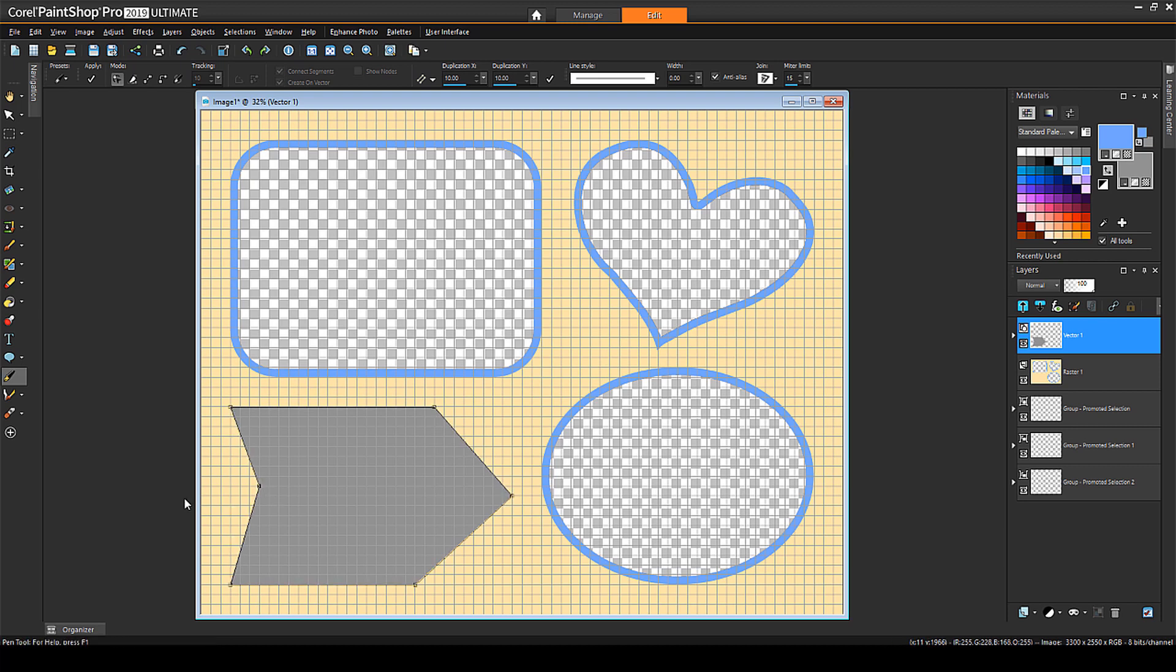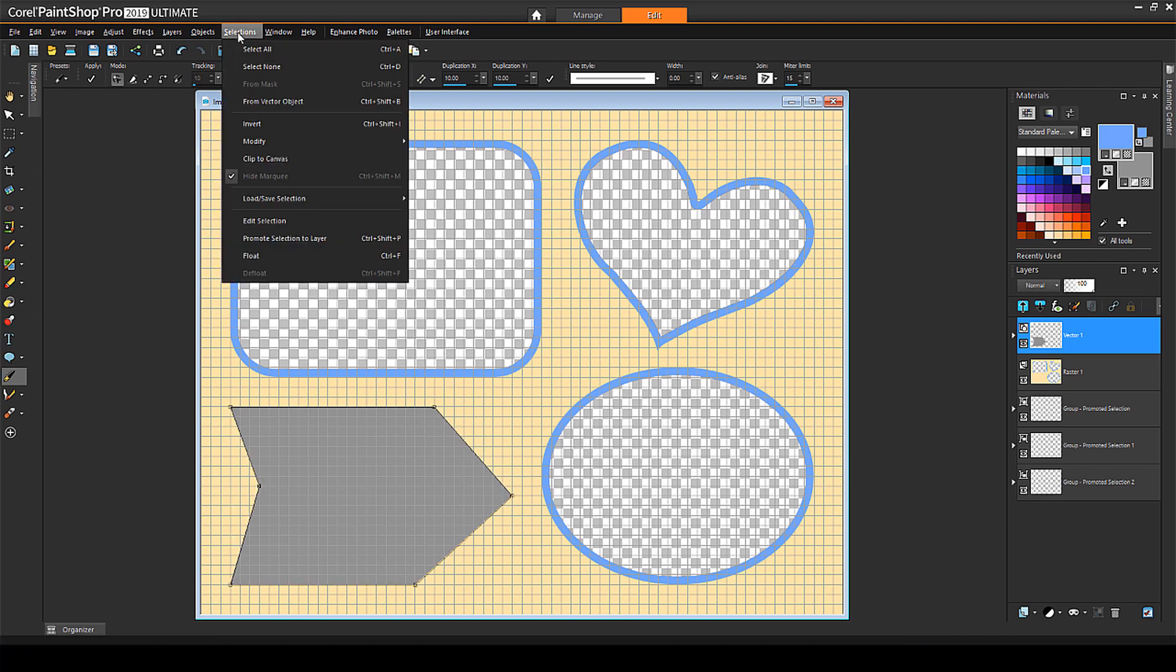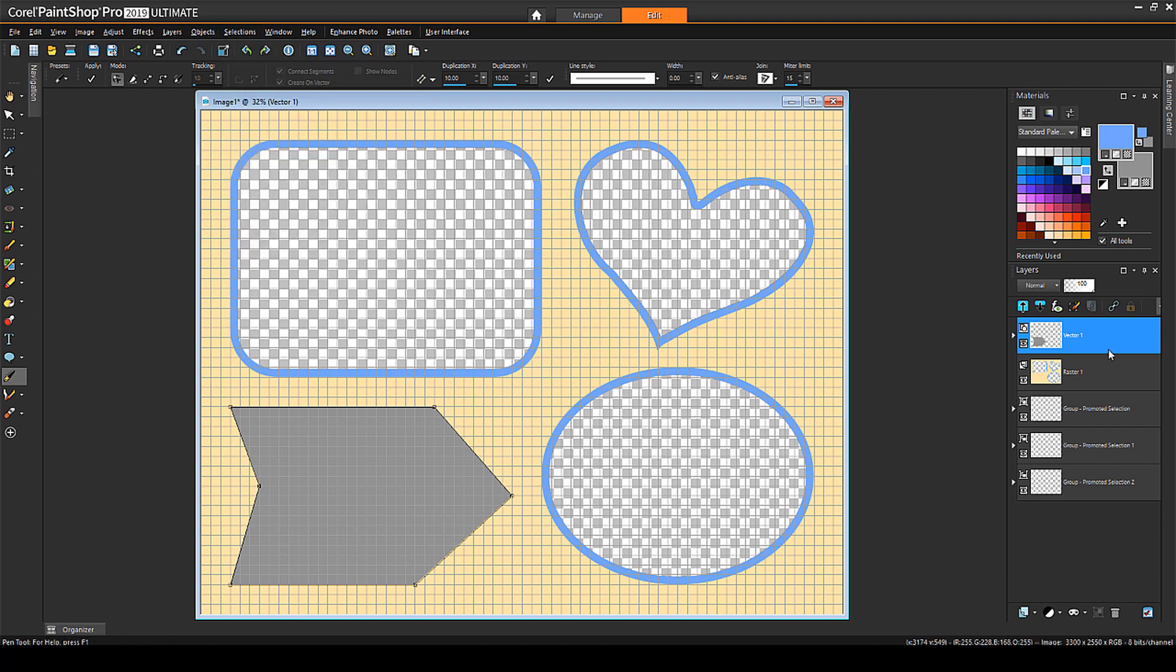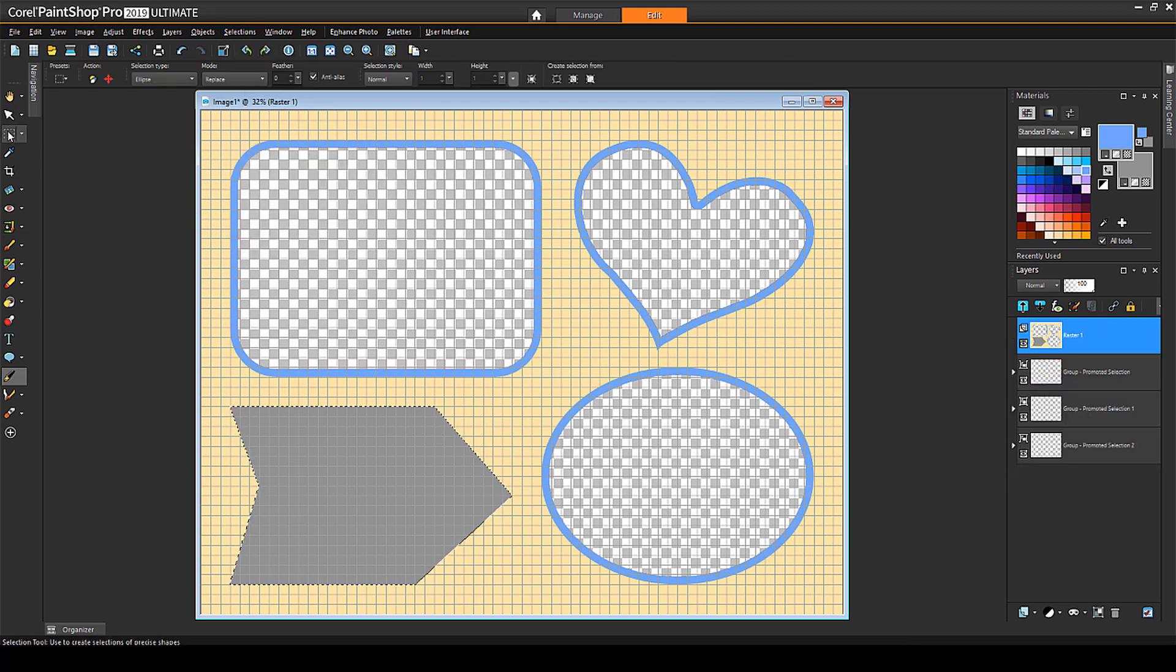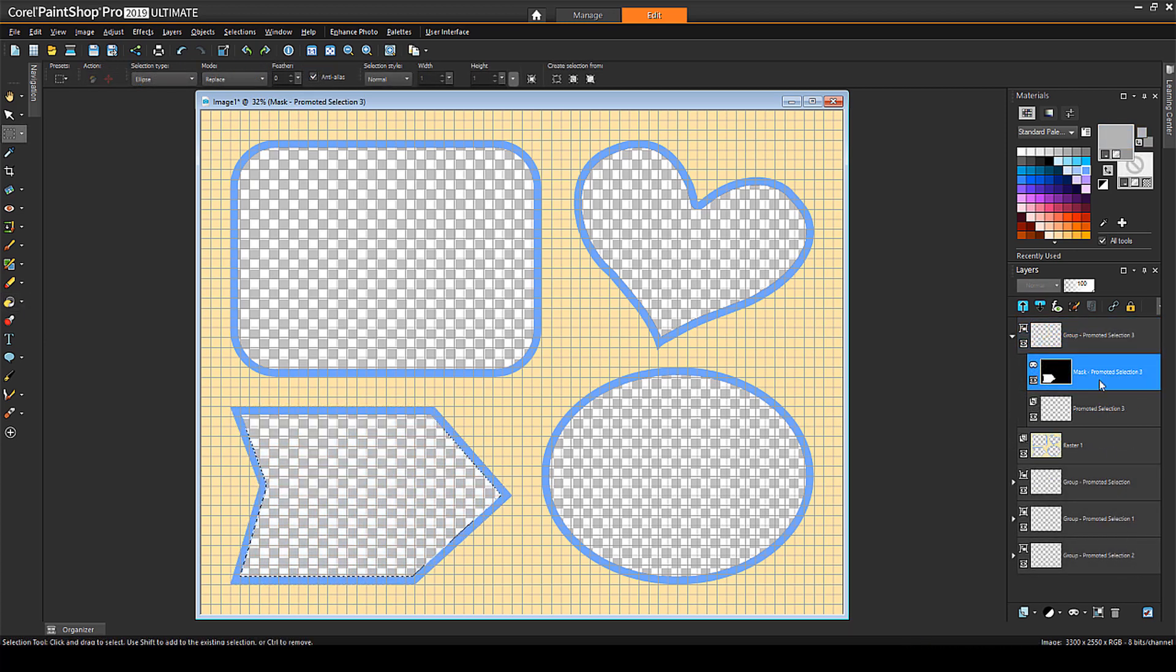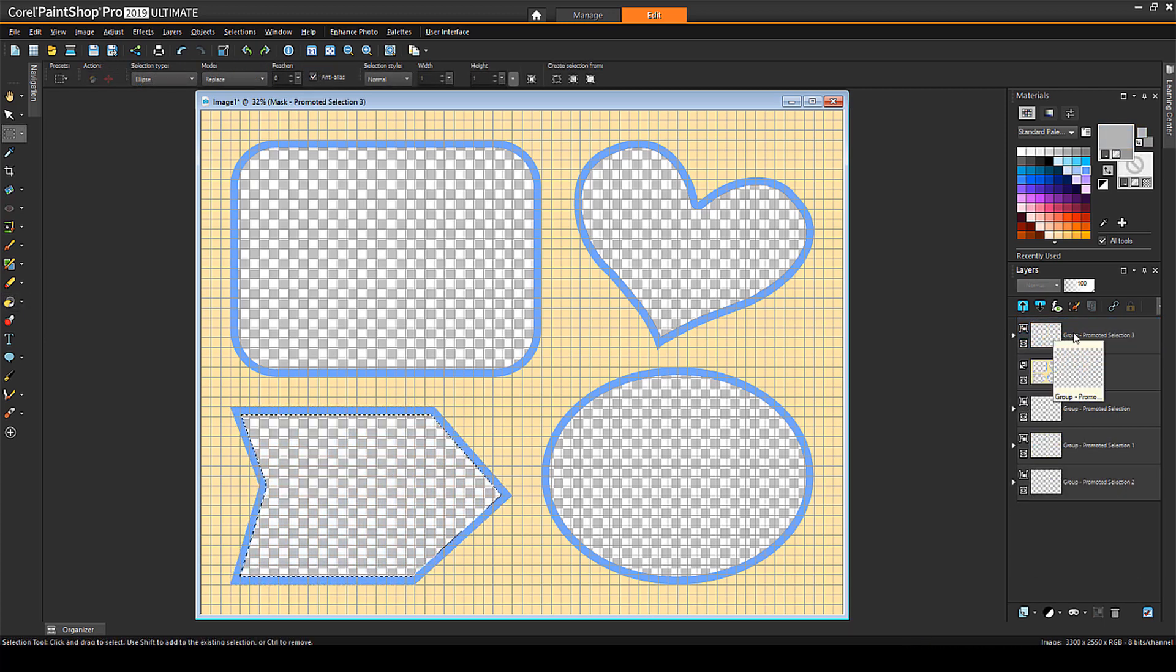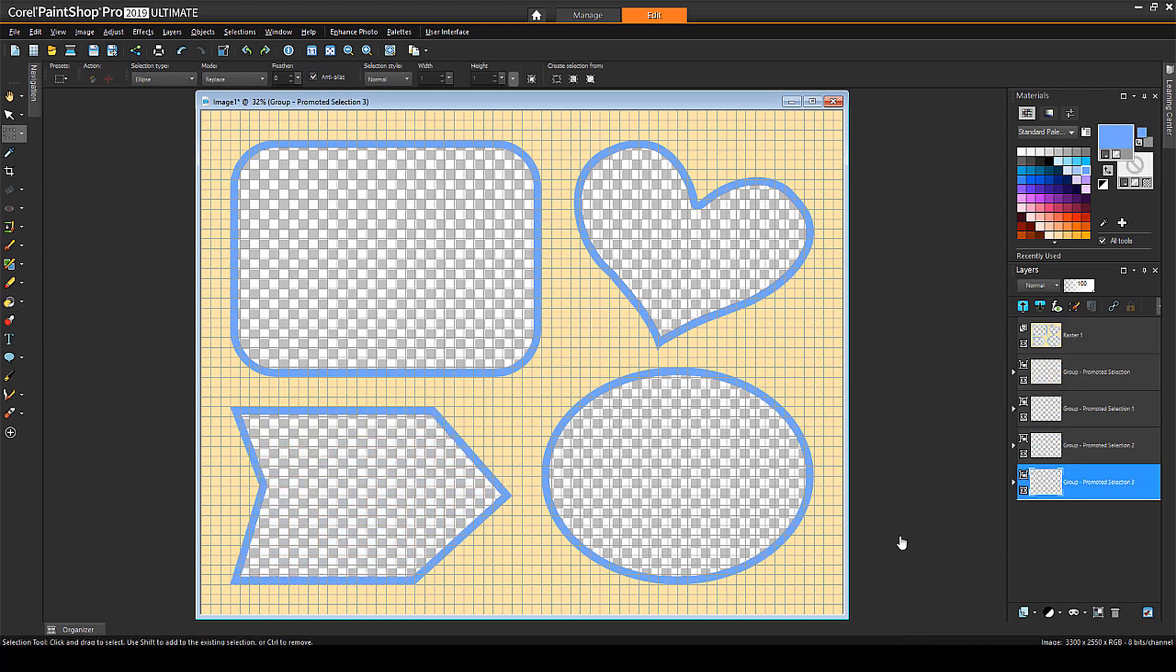From here, the steps are the same as for the heart: Selection from Vector Object, Merge Down, Selection and Flood Fill, Offset Selection, etc. And note that the vector steps I've shown for preset shapes and pen shapes can also be used for making text cutouts.